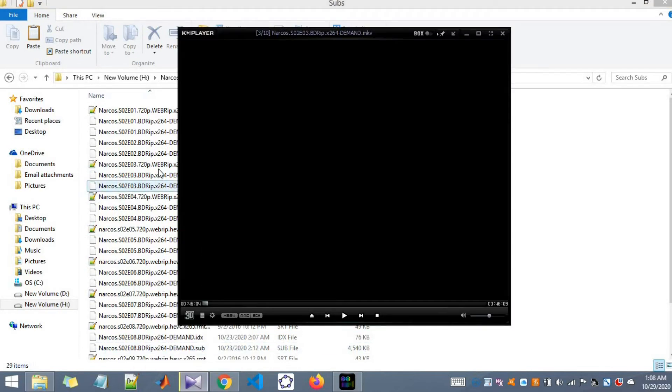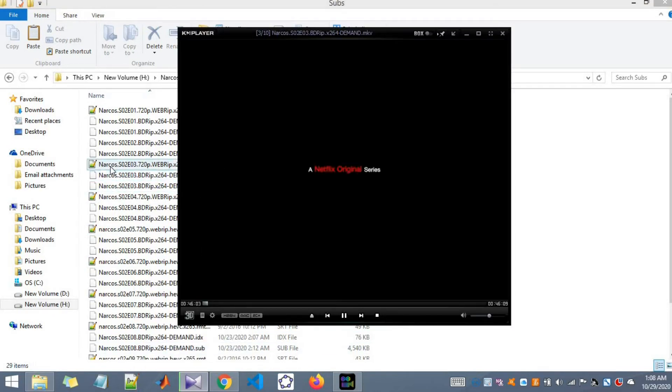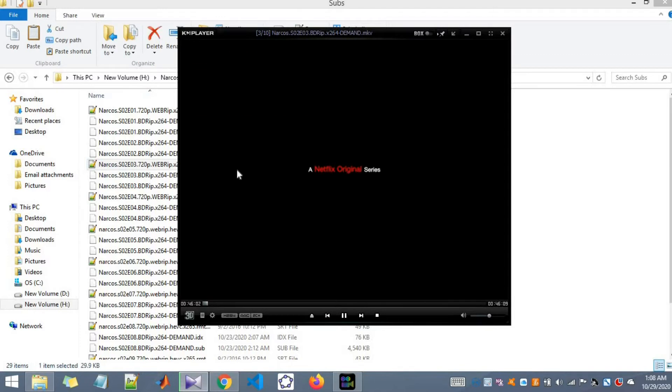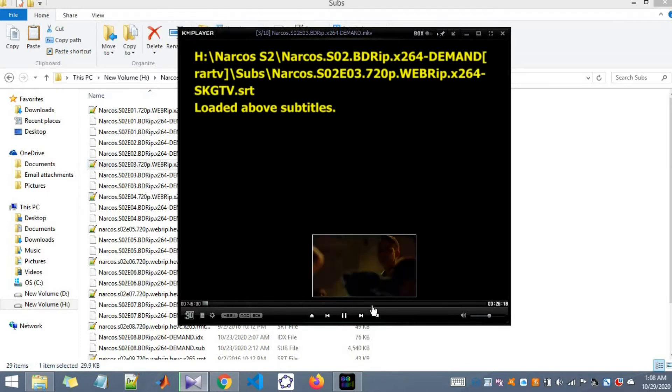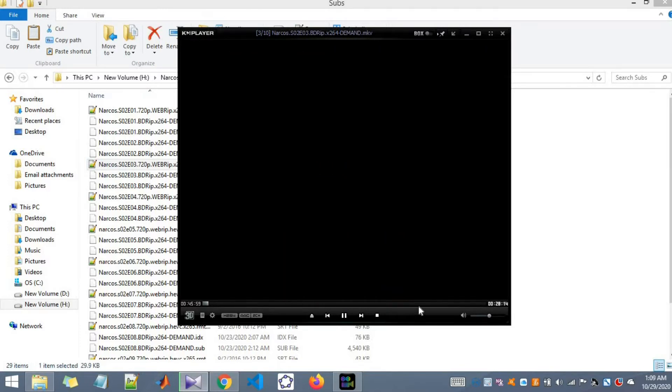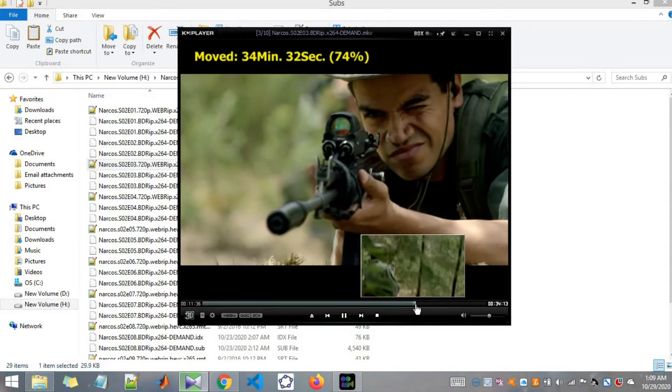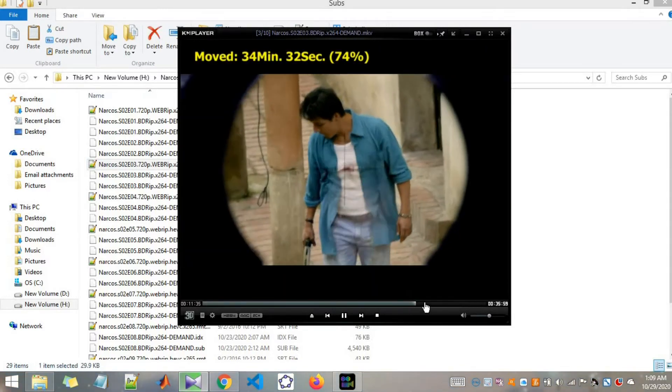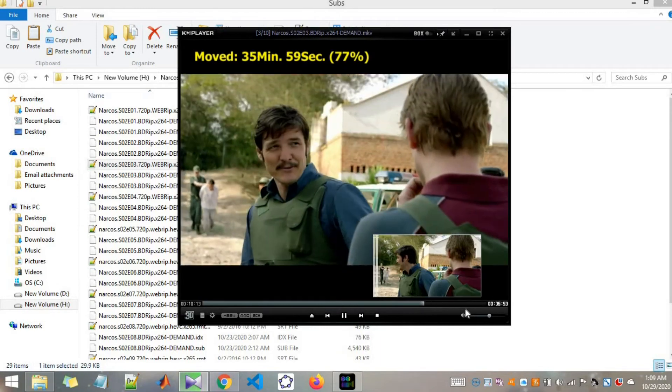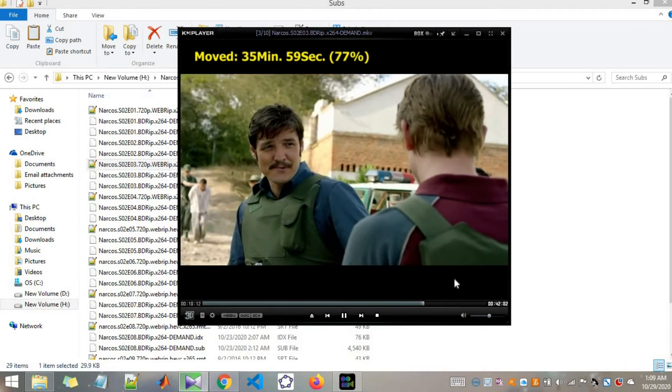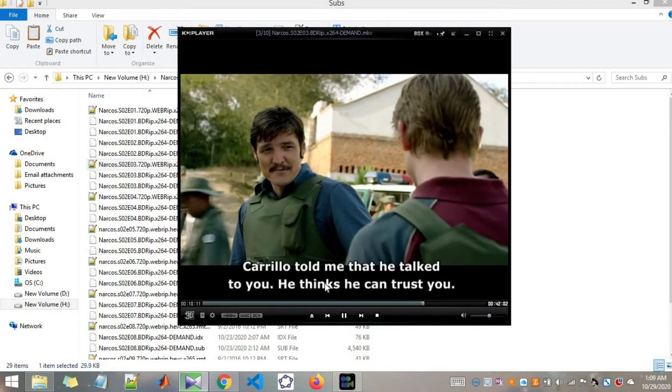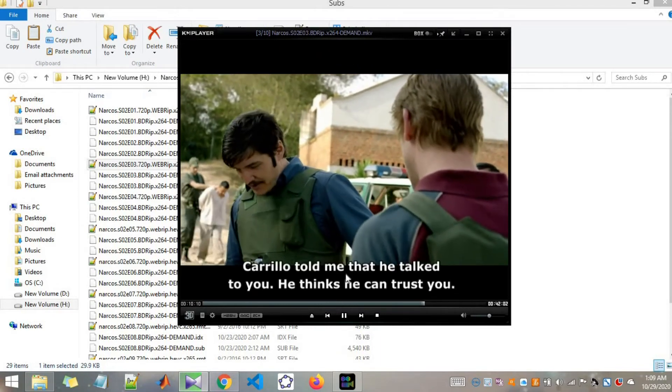I will first drag and drop the English subtitle and let's see. Here is an instance that they are speaking in English. You can see the subtitles is working.